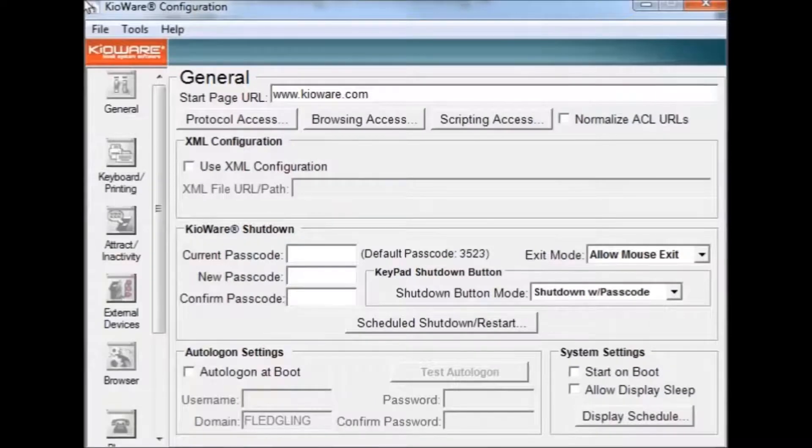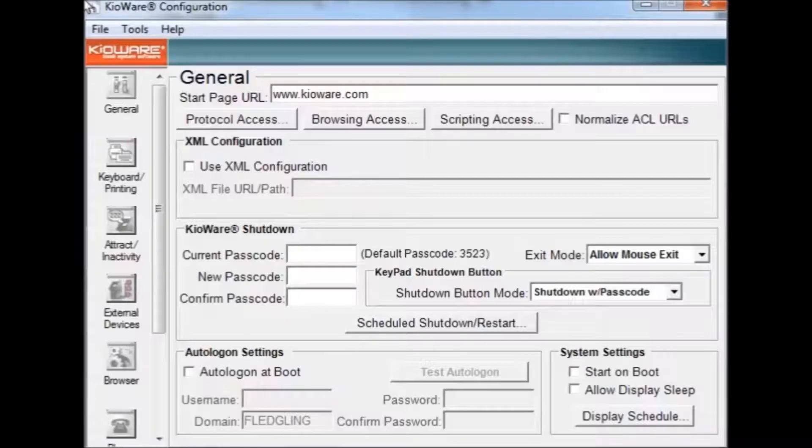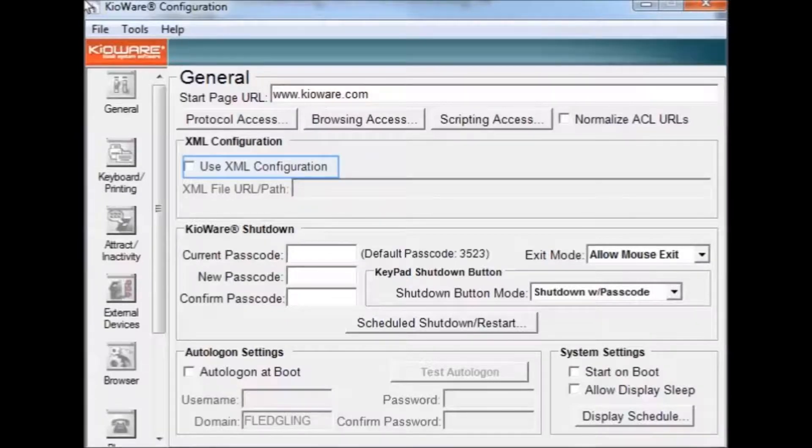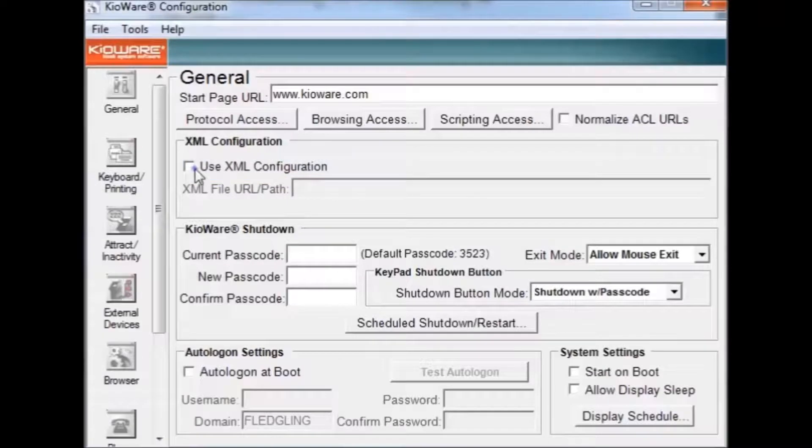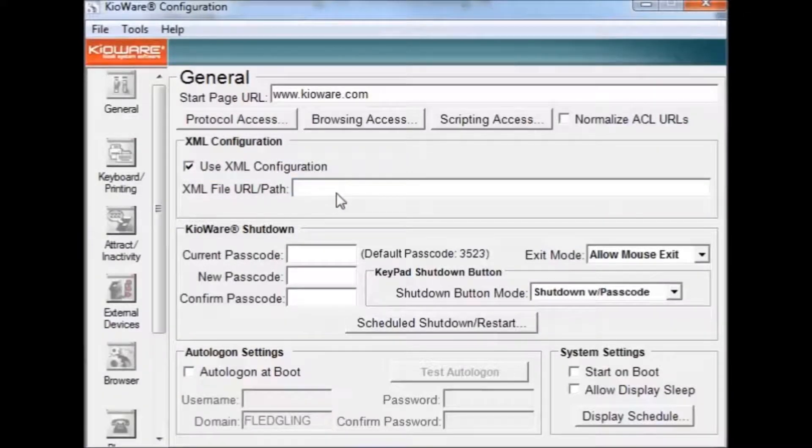Configuration settings can be saved in an XML file that makes it easy to copy a configuration to multiple installations. To use an XML file, first check the use XML configuration check box. Then, type the URL of the XML file in the XML URL text box area.